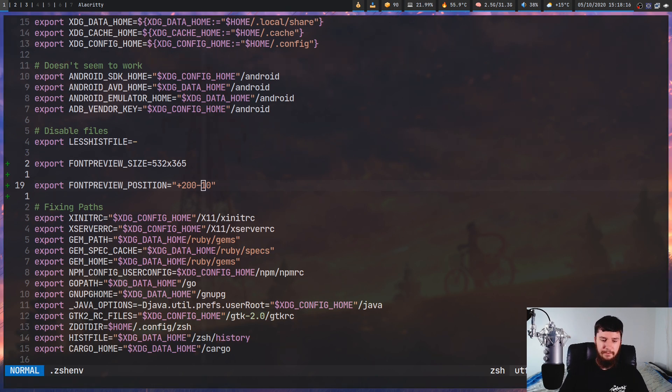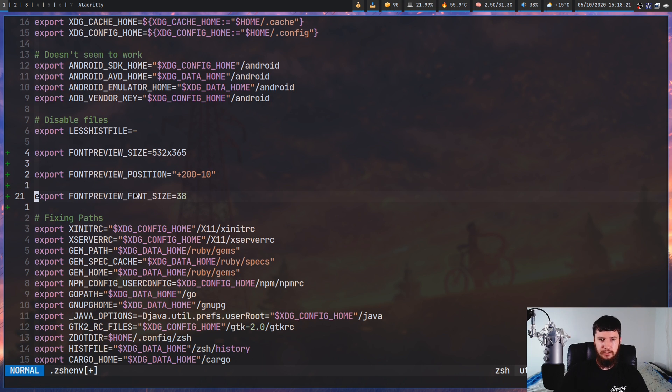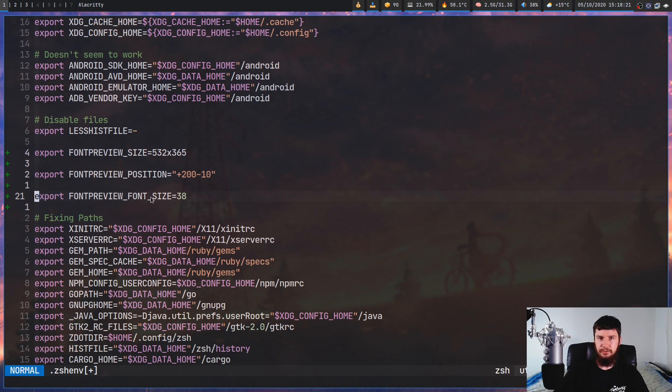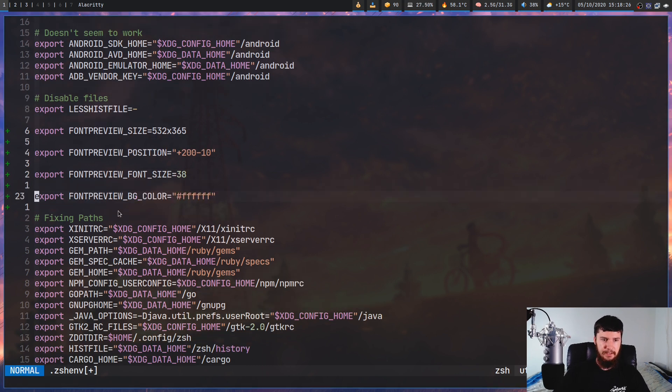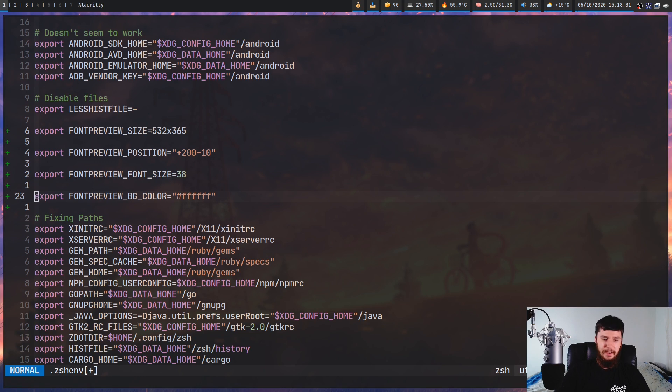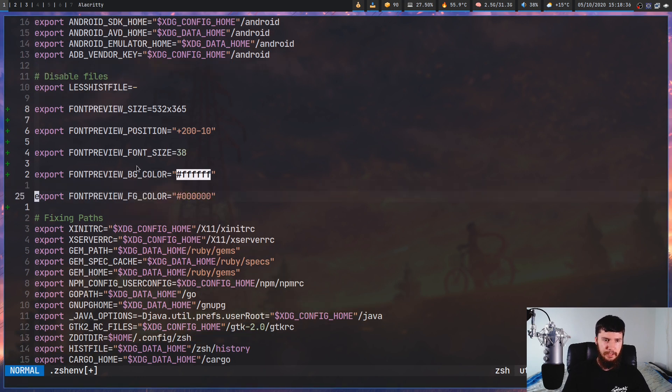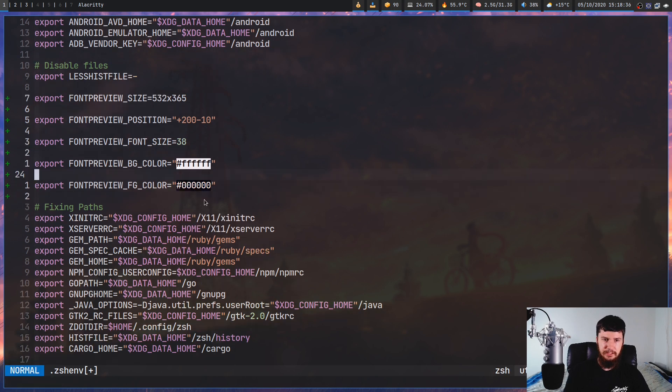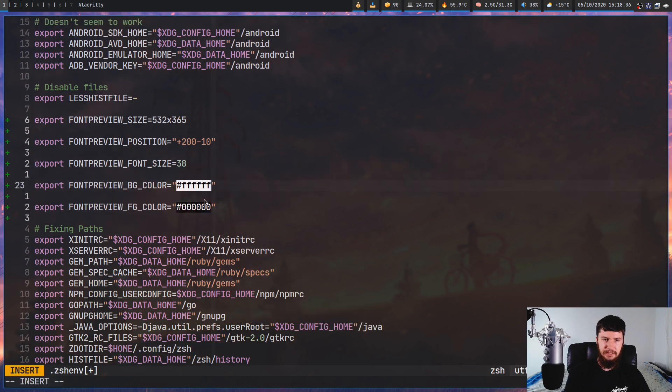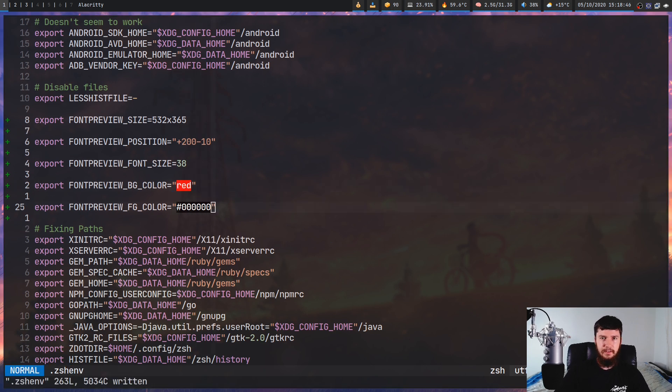We have a font size command as well. So that would be in this form right here. So FONTPREVIEW_FONT_SIZE. We have a background color as well. So that'll be this one right here. So FONTPREVIEW_BG_COLOR. And likewise, we have a foreground color as well, if you want to go and set the foreground color. So let's go and actually change these. Let's say we want this to be, I don't know, red. And we'll leave this one as black, I guess.